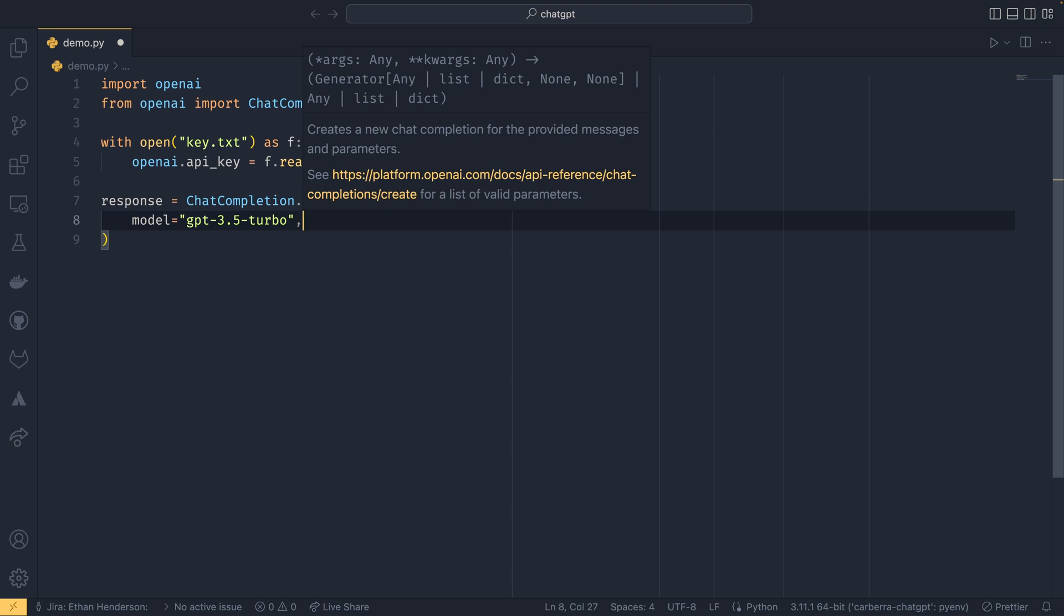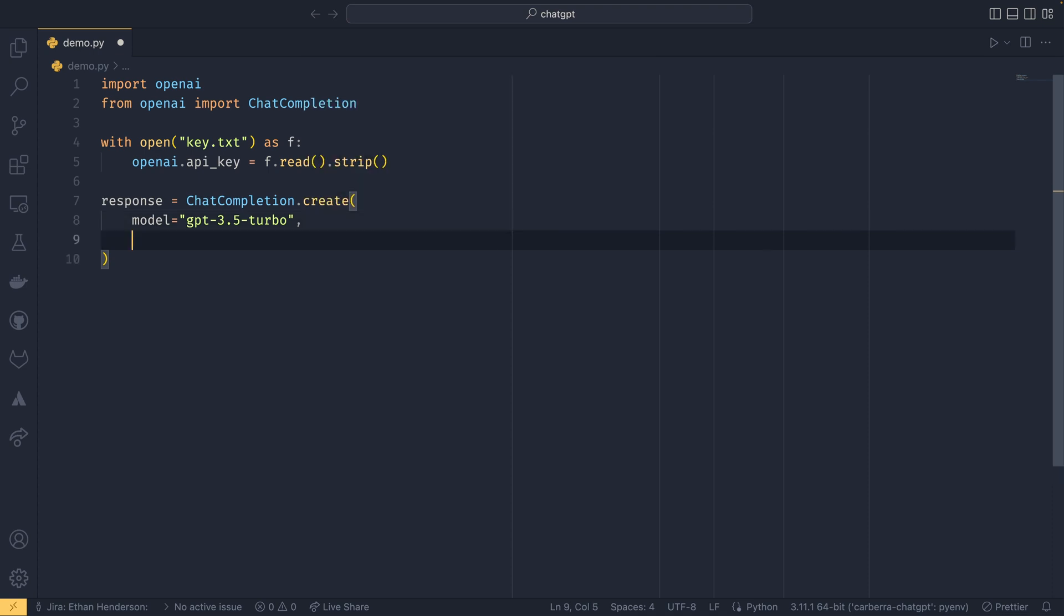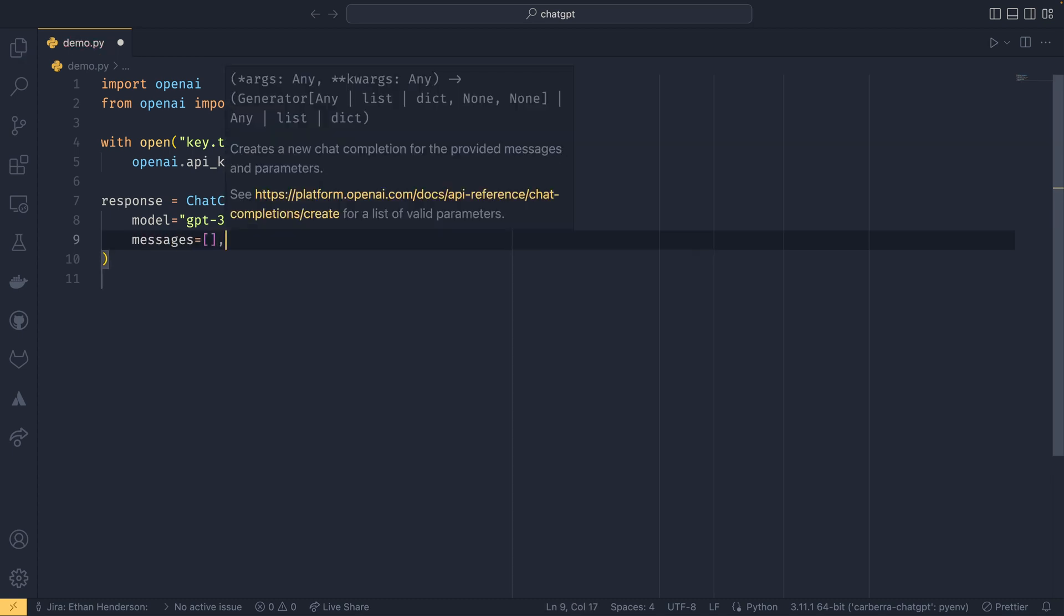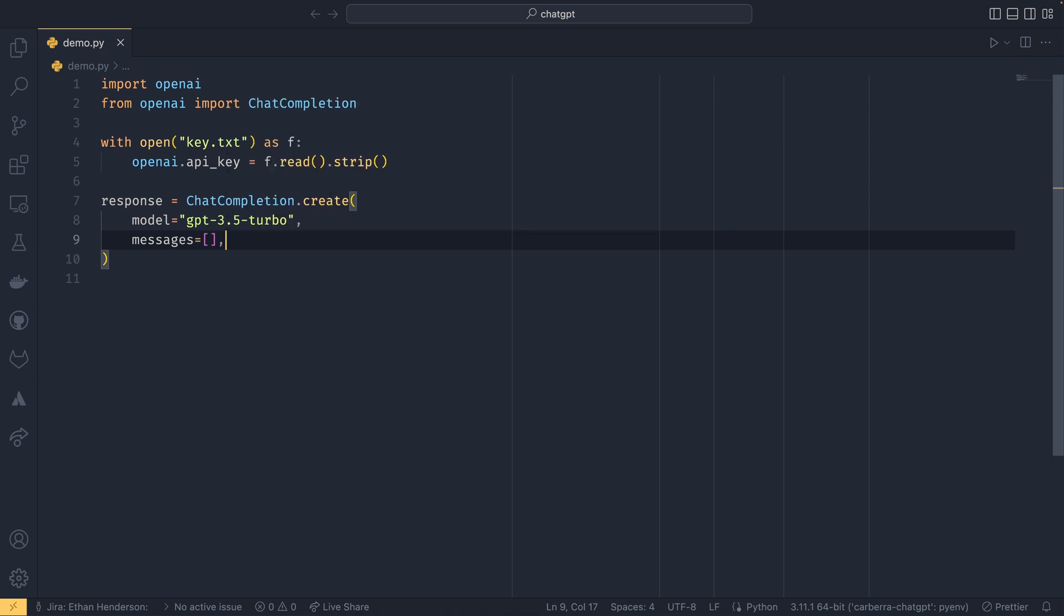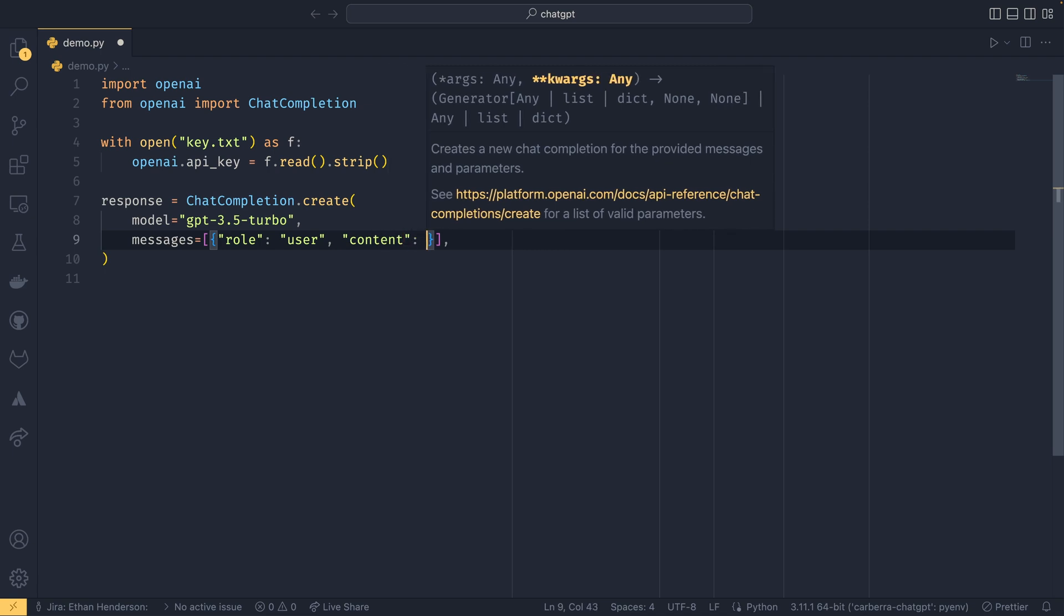GPT-3.5-turbo is perfectly fine. And then you provide a series of messages. Now these messages are a list of dicts, so each message is a dict. And these dicts have two key-value pairs. The first is the role, which can either be user, which is from you, assistant, which is from ChatGPT, or there's a third one called system, which isn't really used or no one really knows how to use that at the moment.